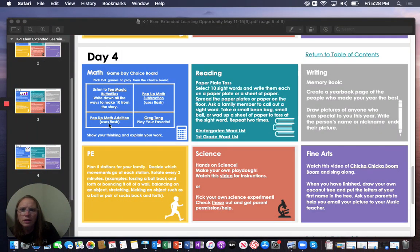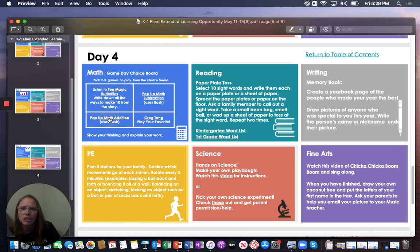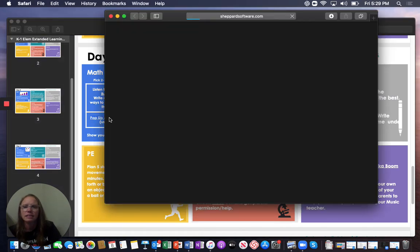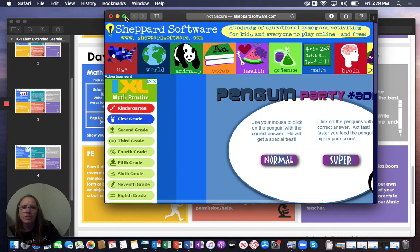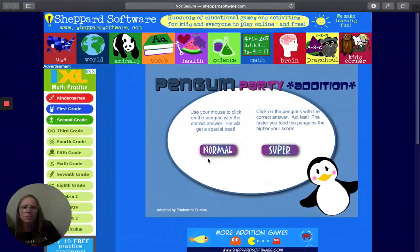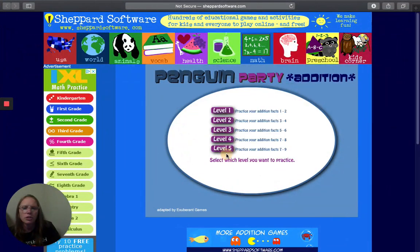Or, you can do the pop-up addition. Same thing here. You can either push normal or super.